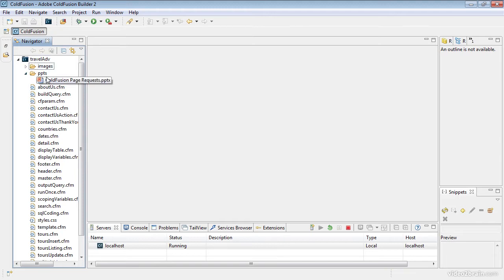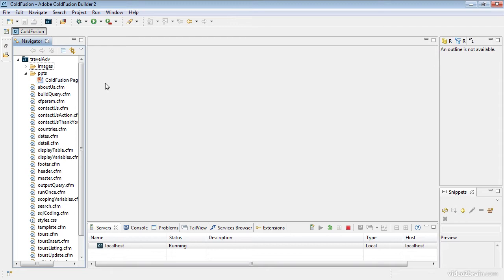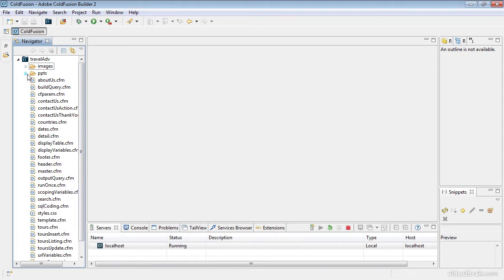Also within the course files I do have a folder, and this folder contains PowerPoints. One of those is the ColdFusion page requests PowerPoint. I'll be coming back to that PowerPoint when I explain how ColdFusion pages are put together, so I just want you to know that that's located in here as well. Now that our website is set up, these are pre-built pages that I've created for you.